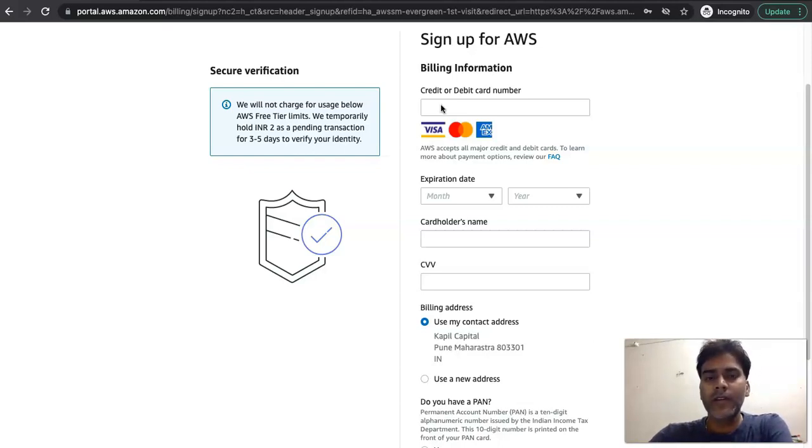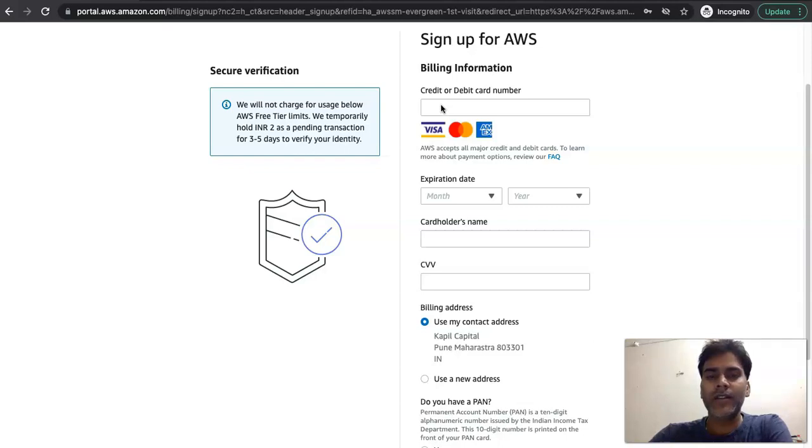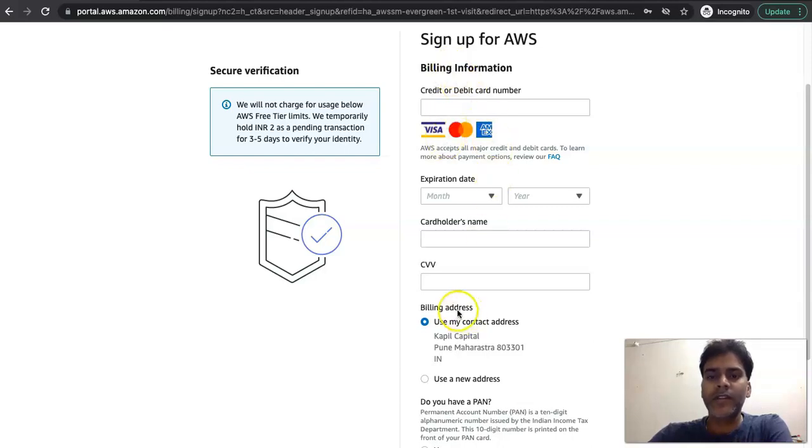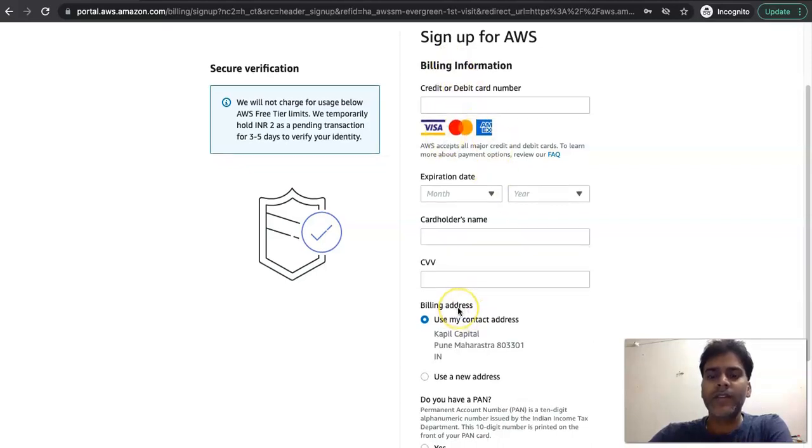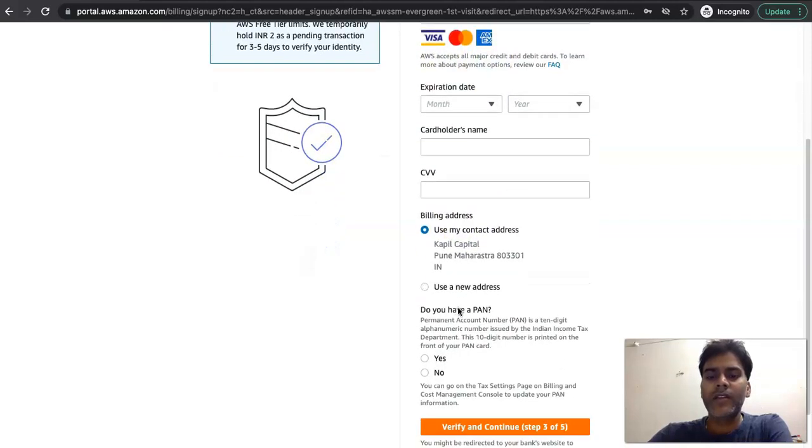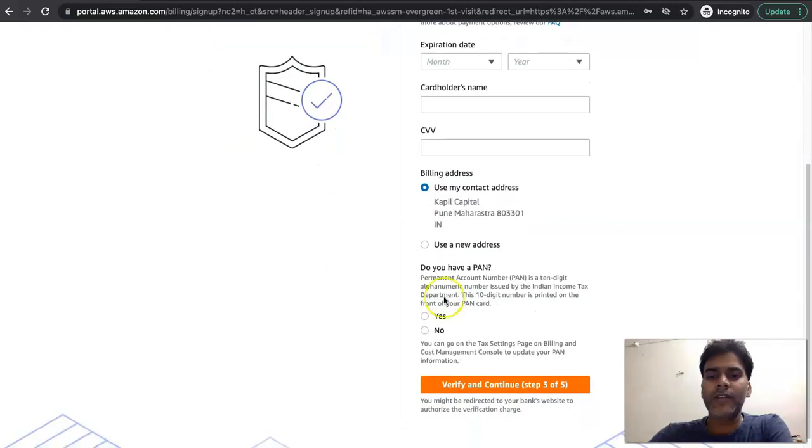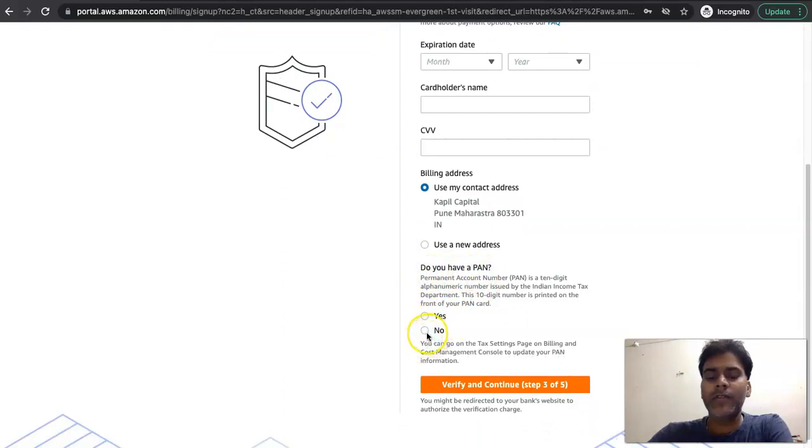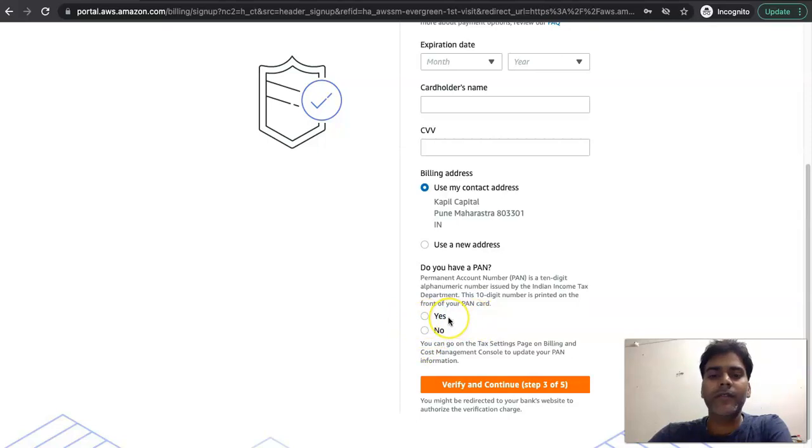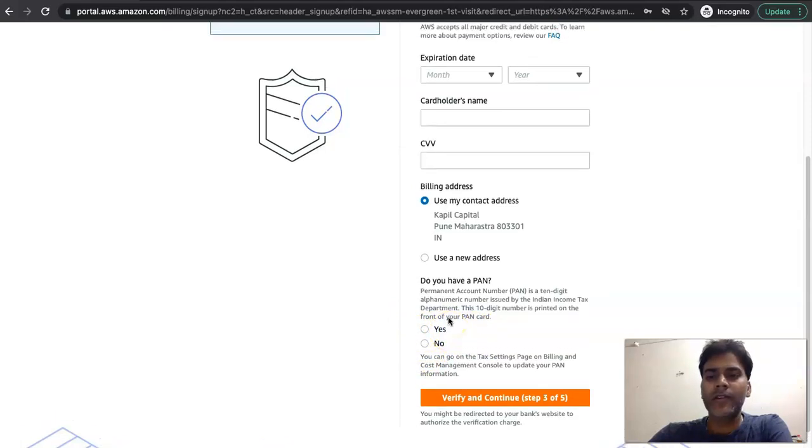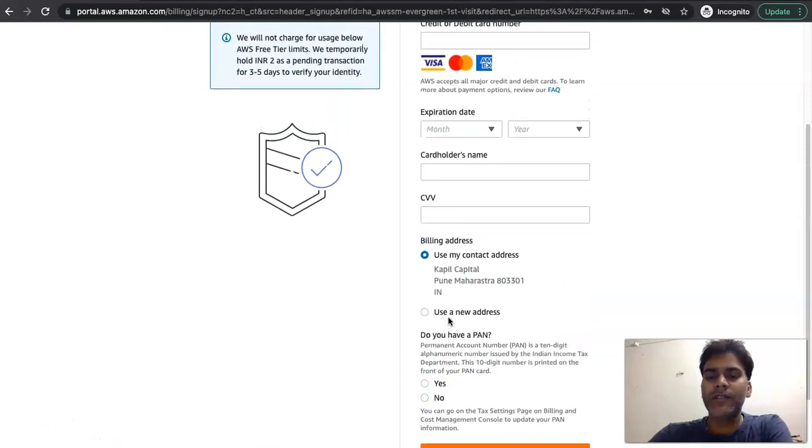Just for one-time verification it will deduct two rupees from your account or maybe one dollar, and it will revert back in 24 hours. Further, based on your consumption you will get monthly bill, and unless you go ahead and make the payment, AWS will not automatically deduct. So you are free to fill in the details, there is no risk. Once you fill in the details, it will ask you for the PAN. If you don't have the PAN number you can opt for no.